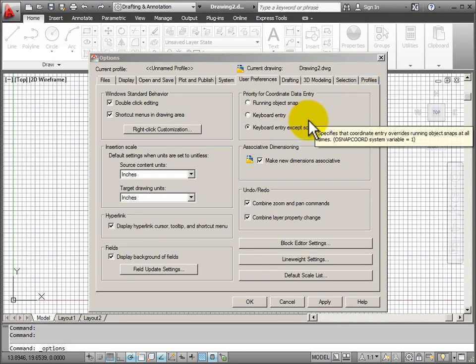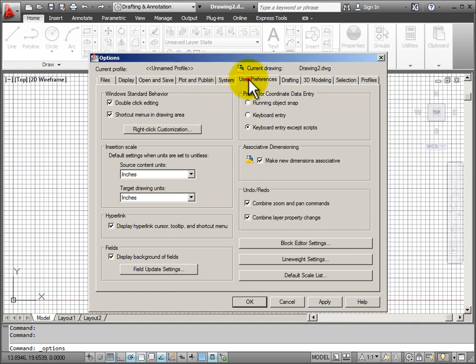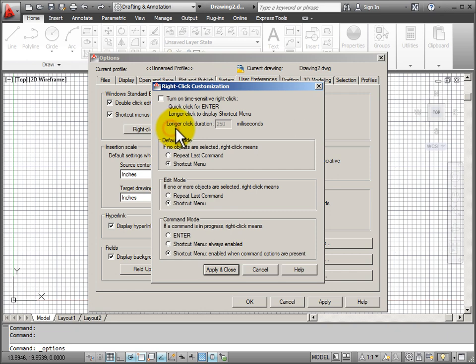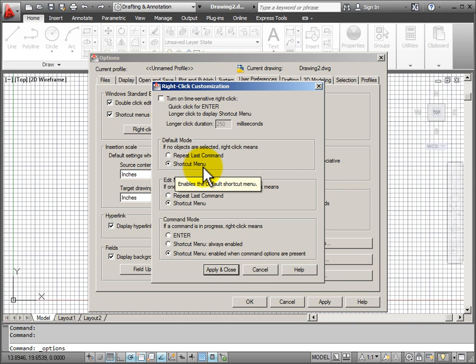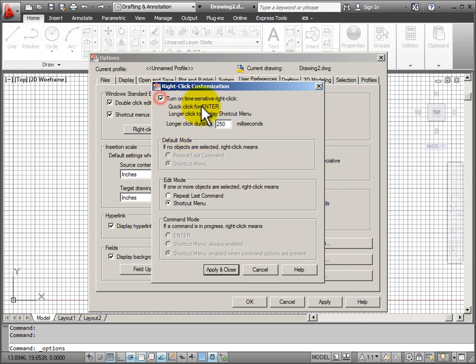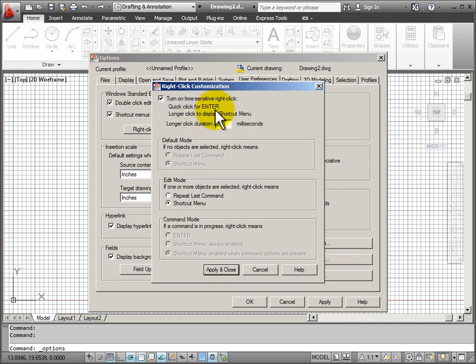Another option that you might consider from our option dialog box is under user preferences, the right click customization. What happens with your mouse when you click the right mouse button? You can see right now that by default it's going to show me a shortcut menu each time I hit the right mouse button. But if I turn on a time sensitive right click, if I click the right mouse button quickly, AutoCAD sees that as a command is enter, just like hitting enter on the keyboard or the space bar on the keyboard, which ends a command.